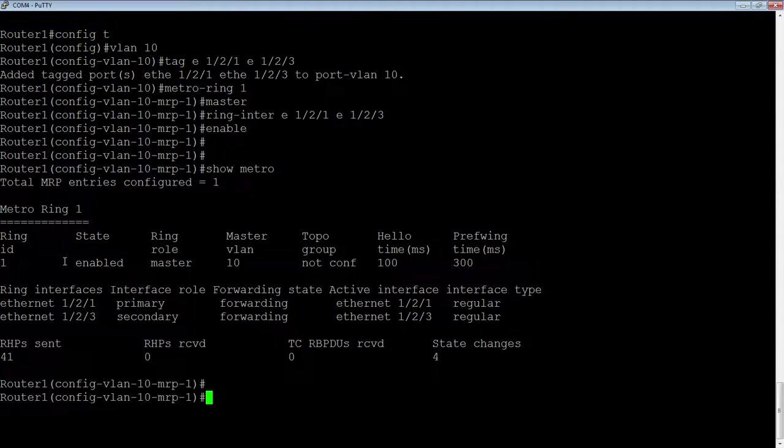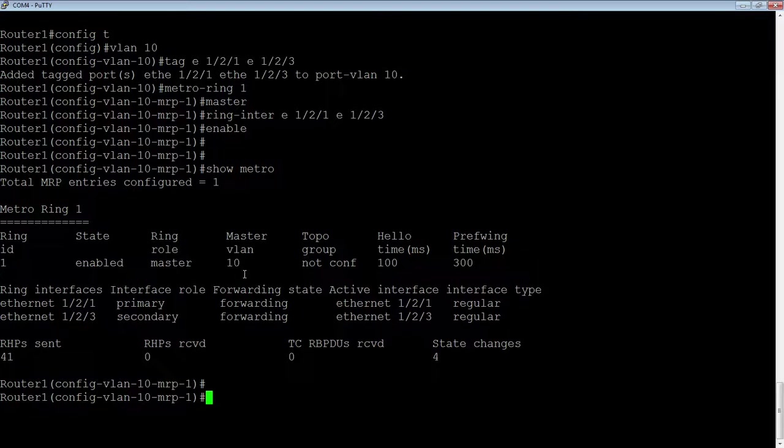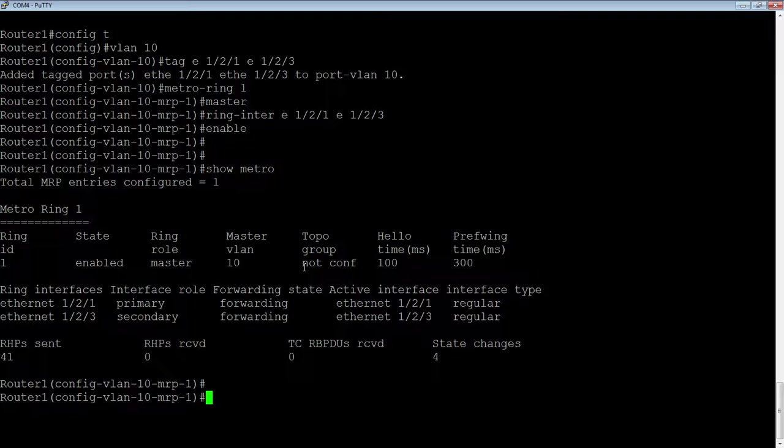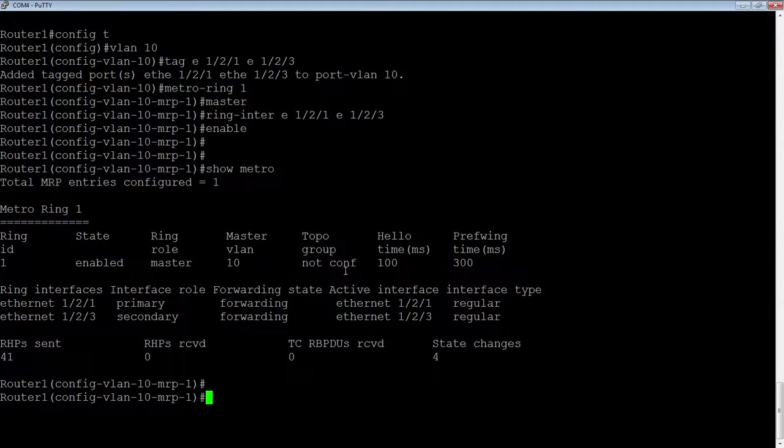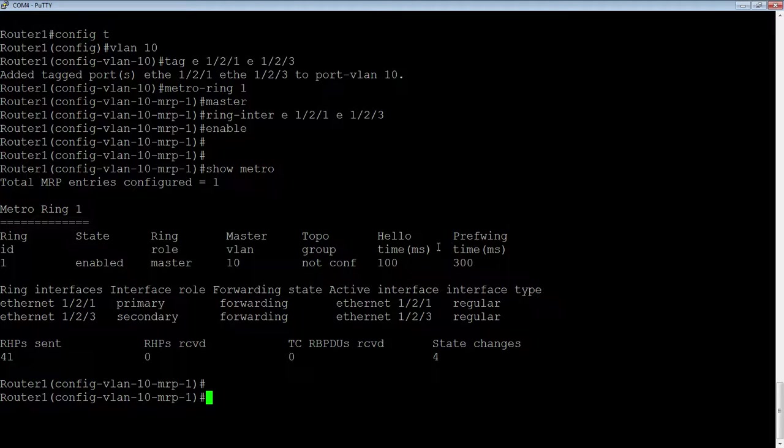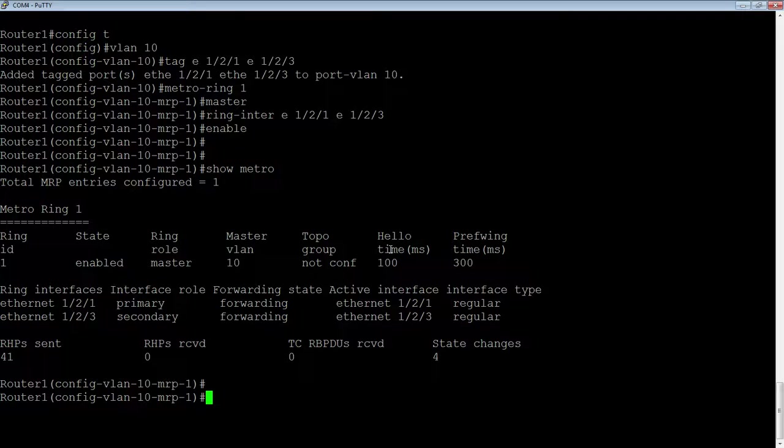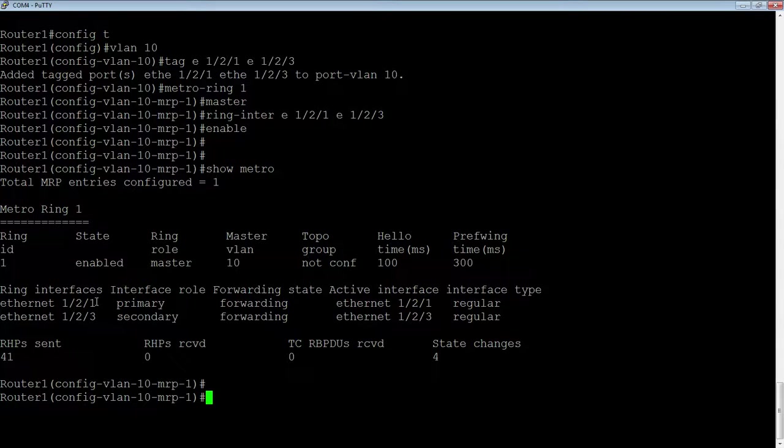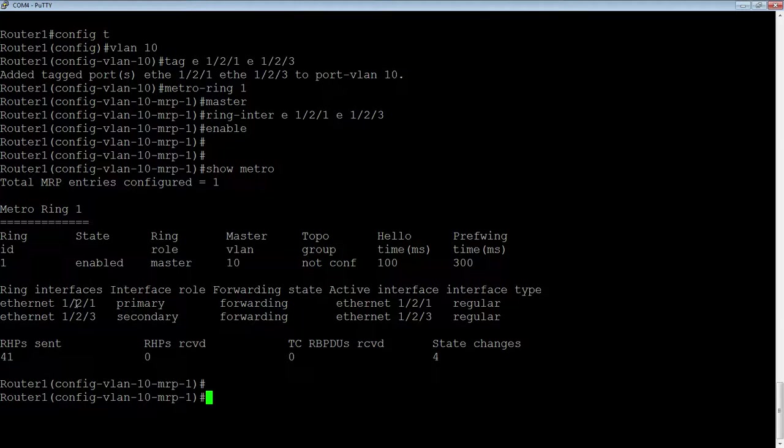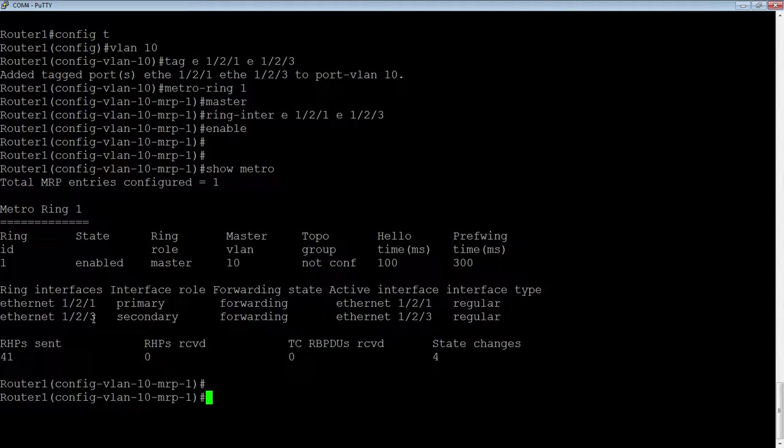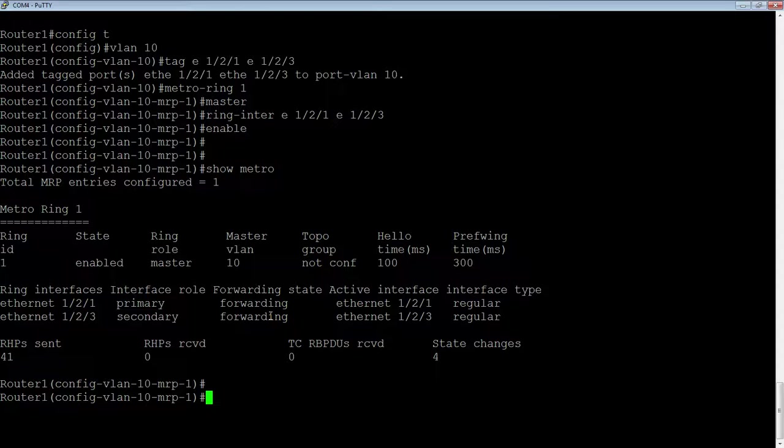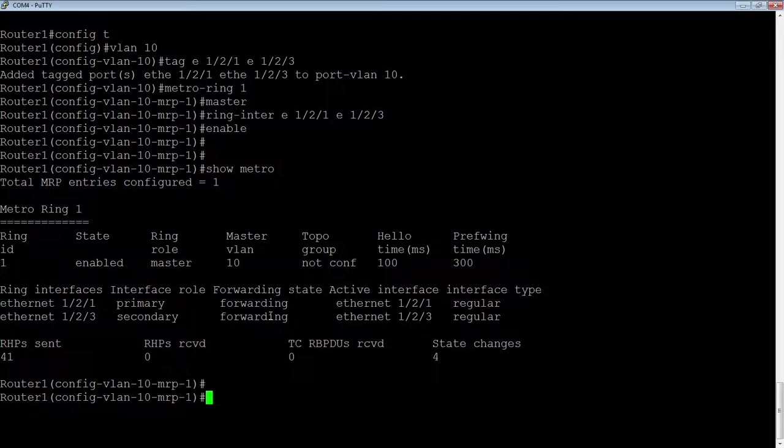Now if I do a show metro or show metro ring, I have one ring configured. This is ring 1. The ring ID is 1. Its state is enabled. I'm the master. The master VLAN is 10. There could be a topology group. So by all means, you could have 100 or 1,000 VLANs following this master VLAN if you were running a topology group. Here's my hello time and my pre-forwarding time. So the failover is 300 milliseconds.